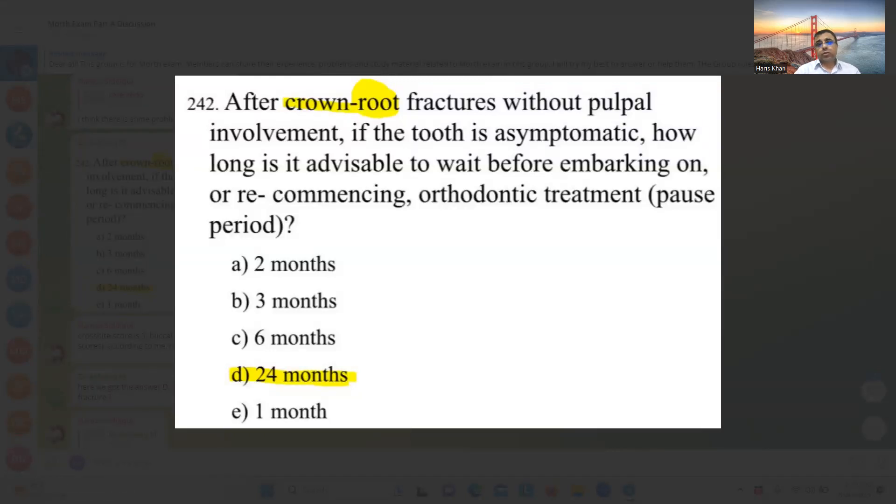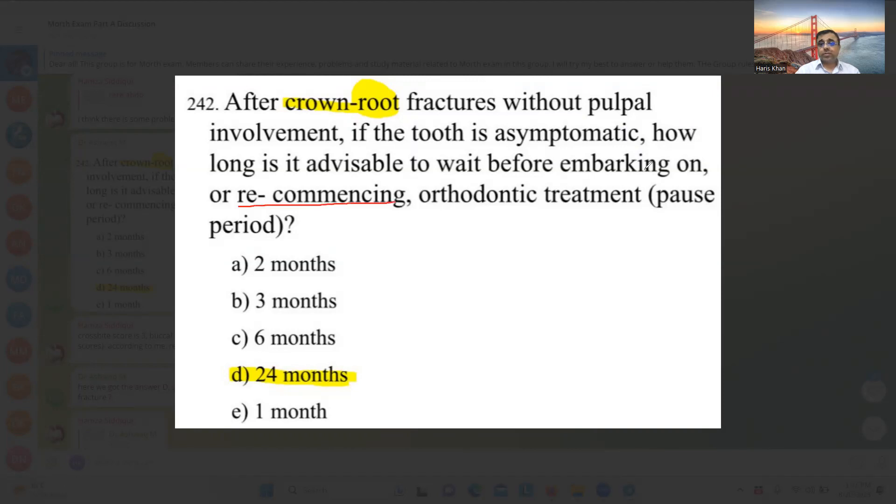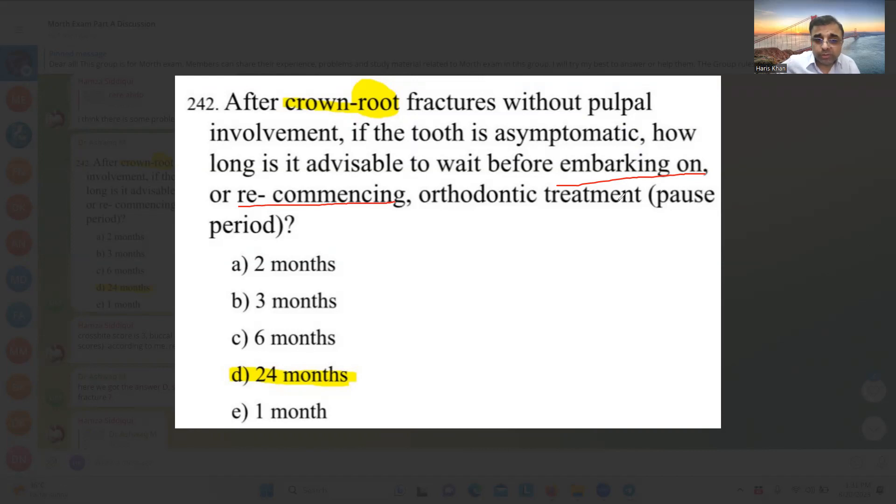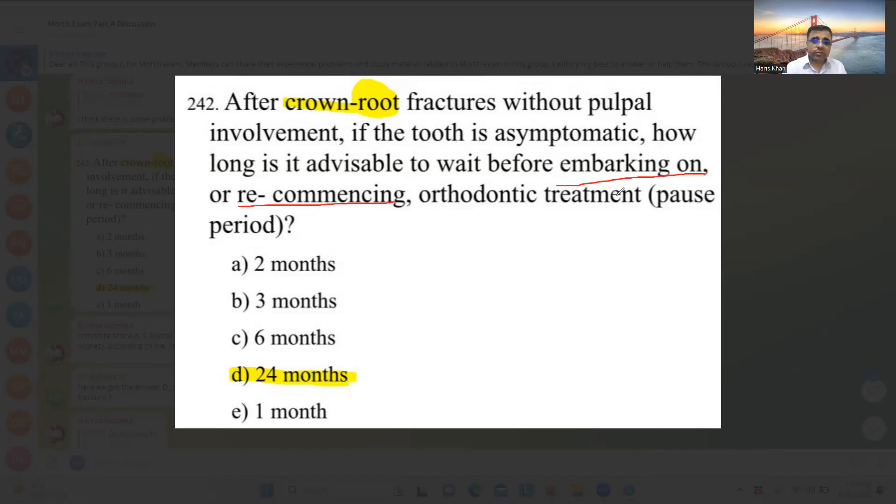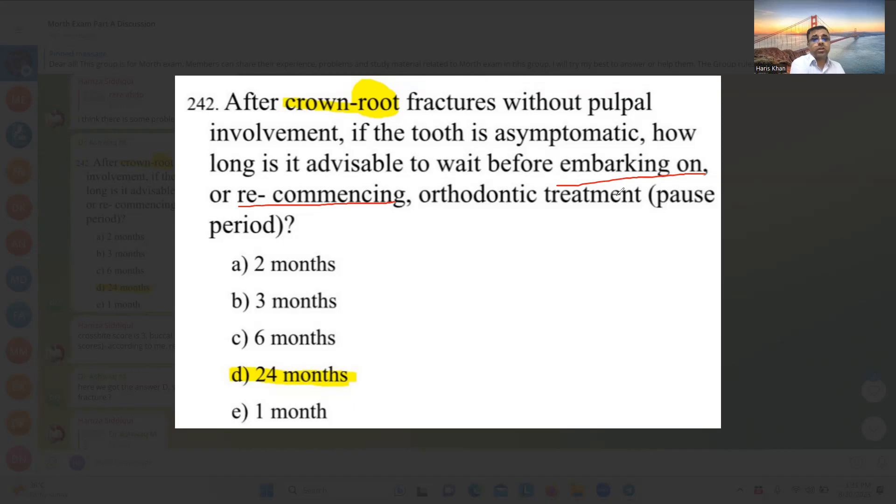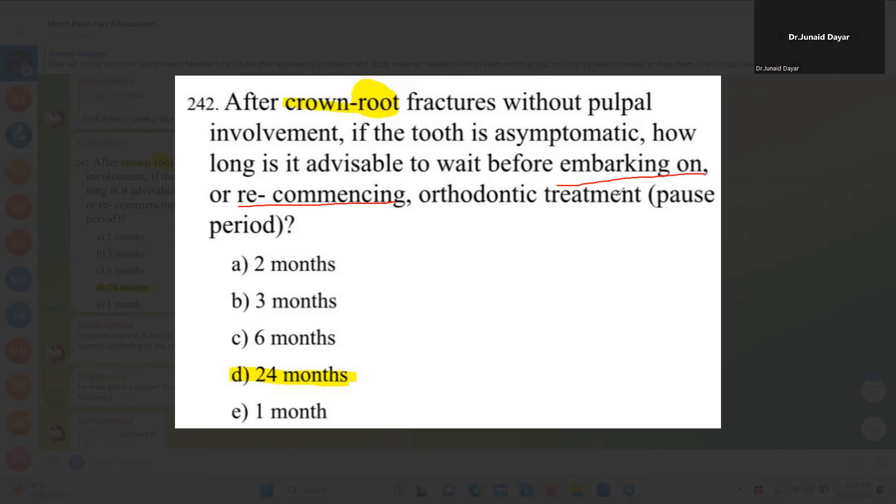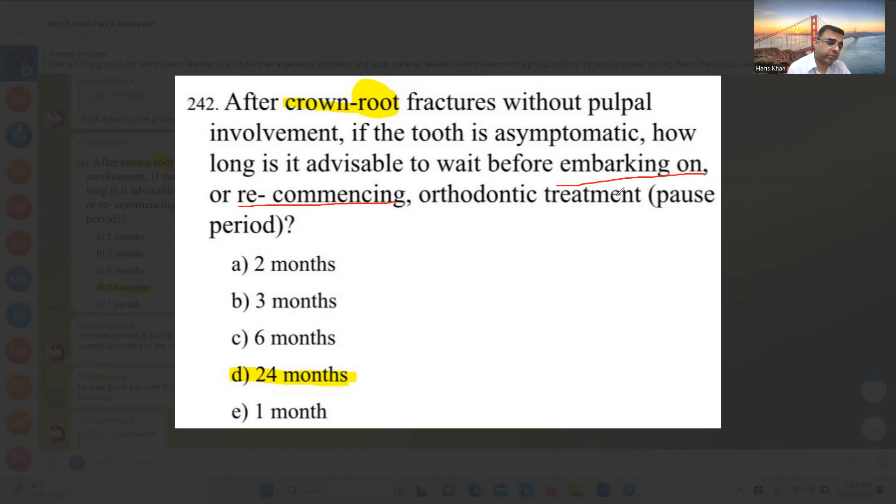I think that was a question because there are two aspects in this question previously discussed. One is recommencing, one is embarking on. That is totally different. If the orthodontic treatment is going on, it's a 12 or 24 months rest period. If it's a crown-root fracture without pulpal involvement, and if it's before orthodontic treatment, then the rest period is different. I think three months. Anyone can help me? What is the rest period if it's a crown-root fracture, non-complicated? But I think whenever the roots are involved, there's always a pulpal involvement.